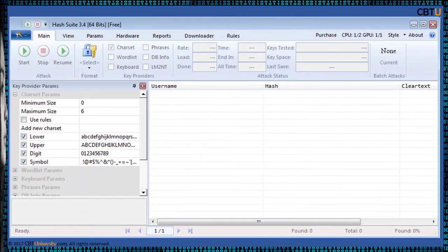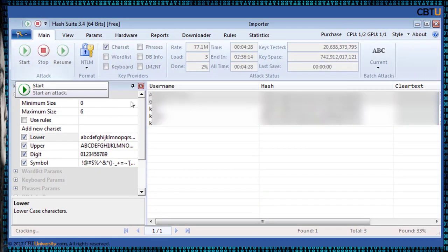Download a copy and this is the interface of Hash Suite. You can pick the configuration settings, start an attack, and Hash Suite captures all Windows users and cracks their passwords.